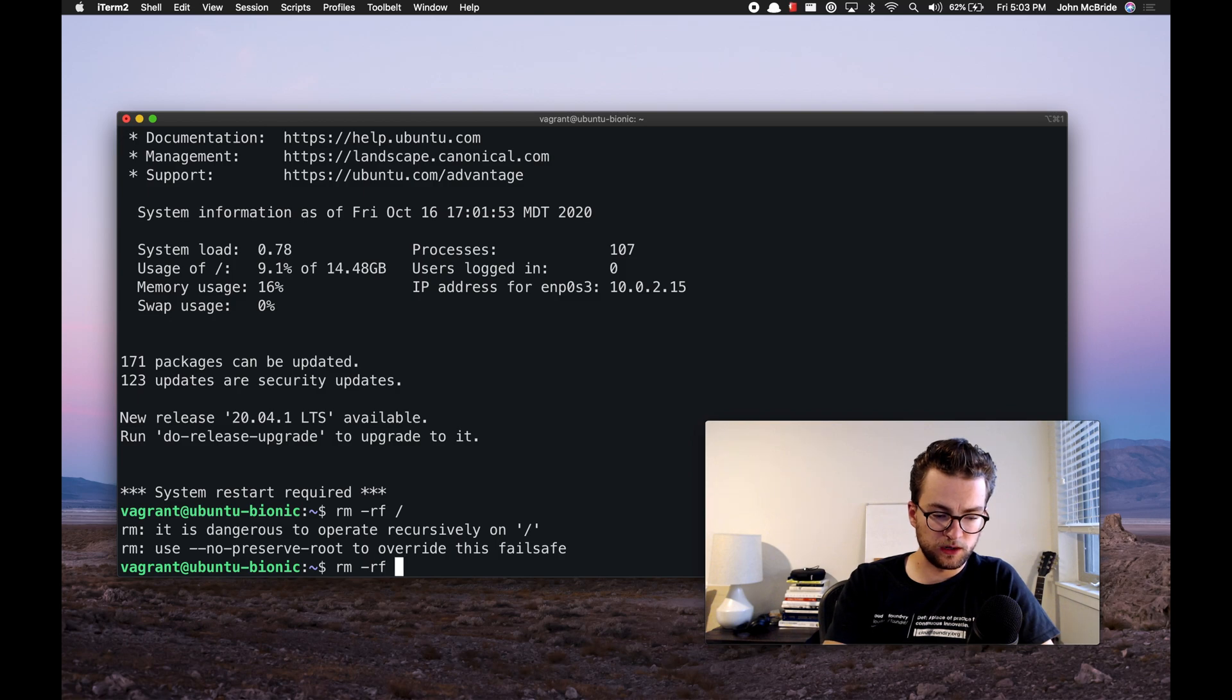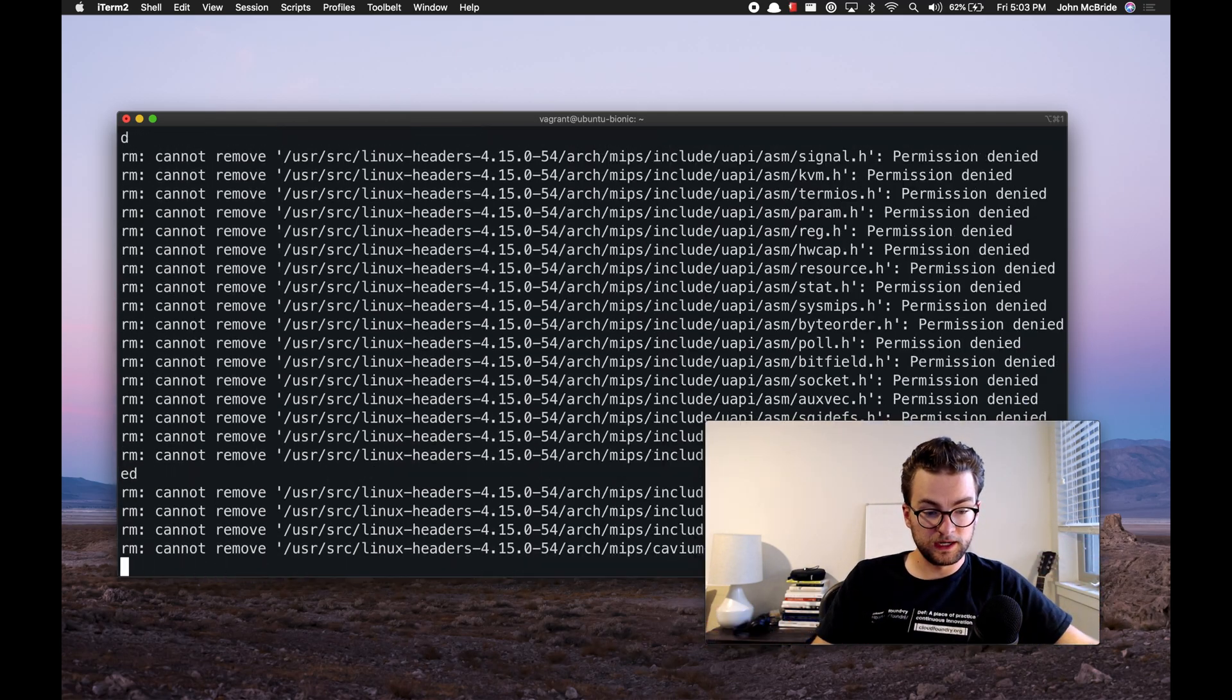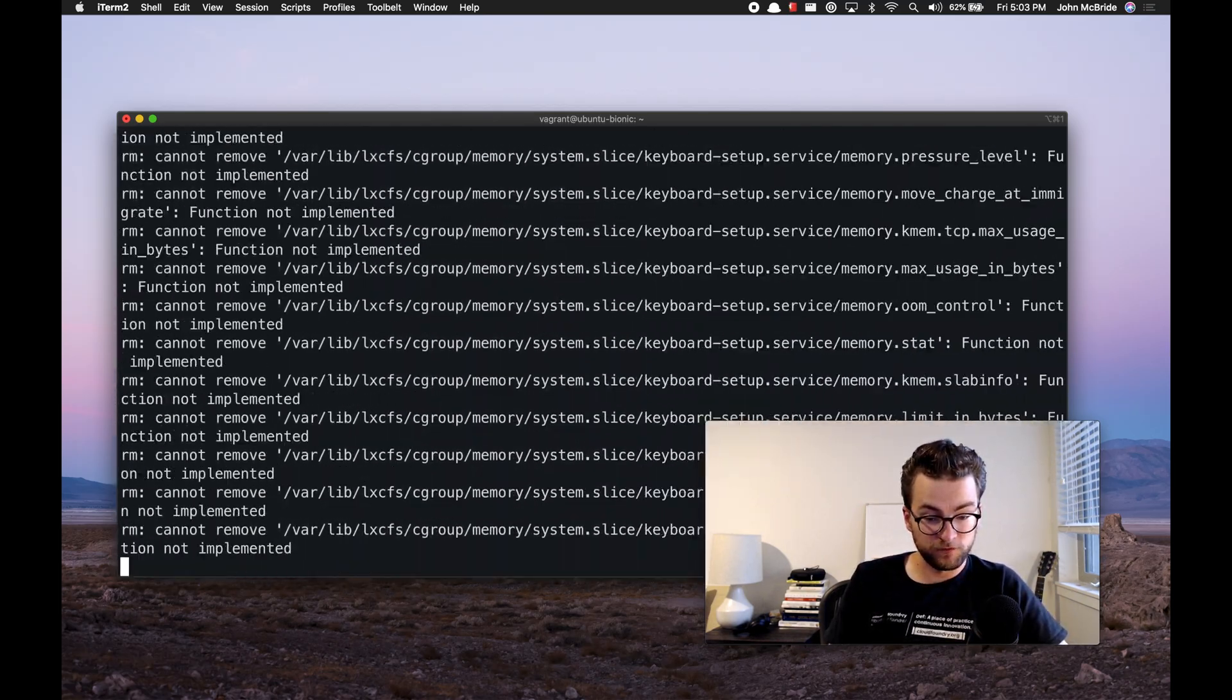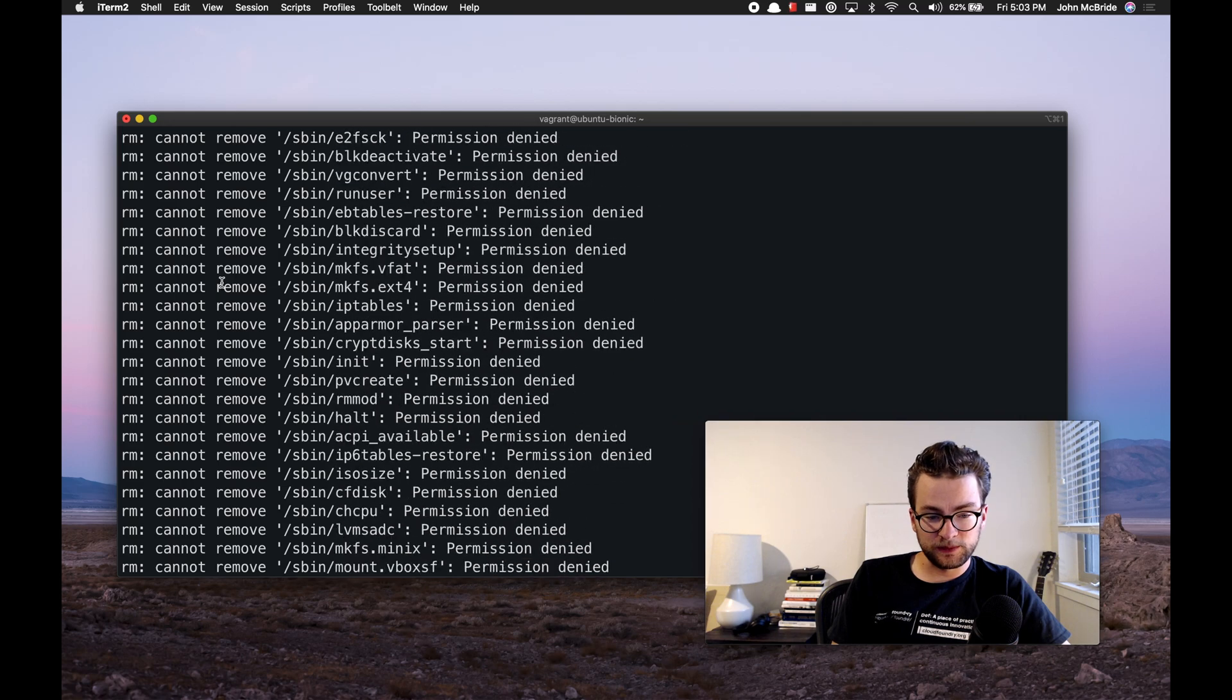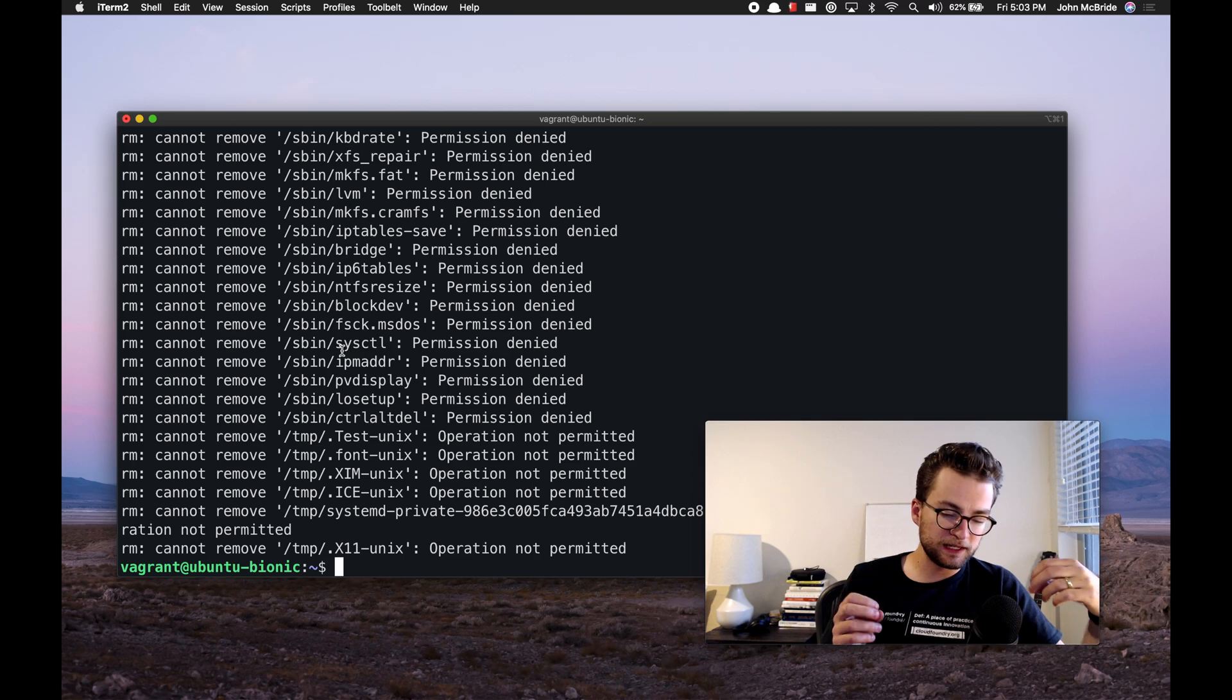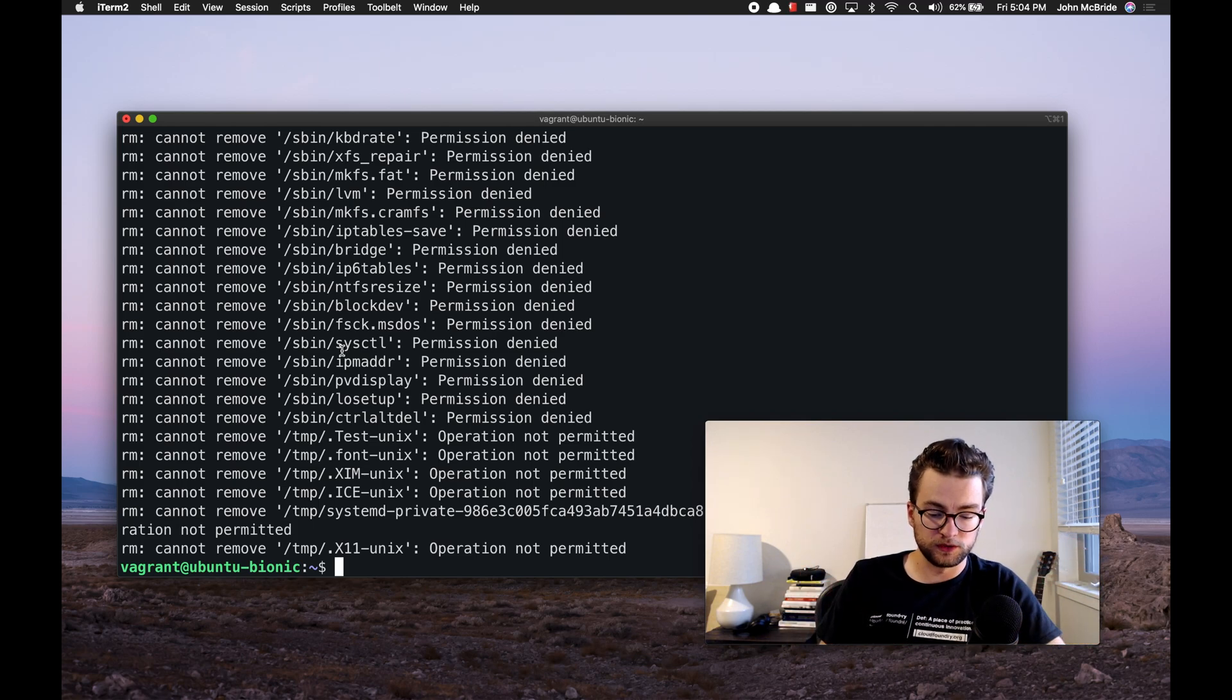rm rf, no preserve root, and the root file path. And this just starts going. I can see it's removing a lot of source and share files from system, user, var, necessary operating system files for this Ubuntu image to run. Now we end up getting a lot of cannot remove and cannot access. And a lot of this is because many of these files on the root file path have root user permissions. So let's take a look at that.